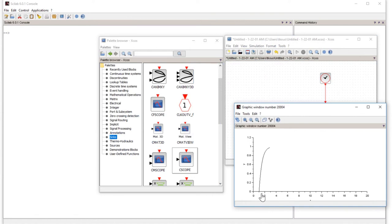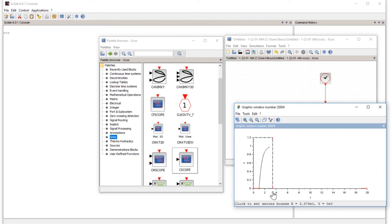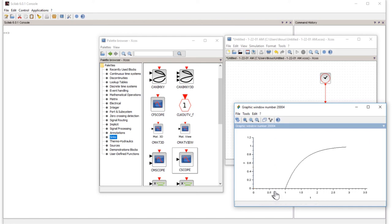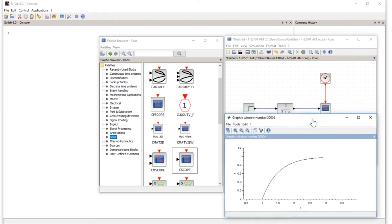You can zoom by clicking the left corner from where you want to zoom, then the right bottom corner. Now you can see the step function is applied at time 1. You can tweak it, change the graph, move it as you want. You can use this simulation and figure however you want. This is how we make simulations in Xcos.